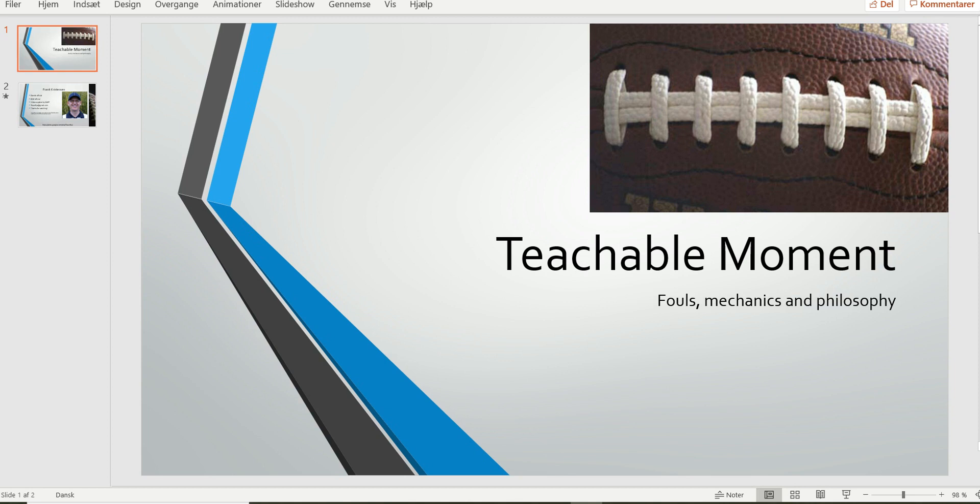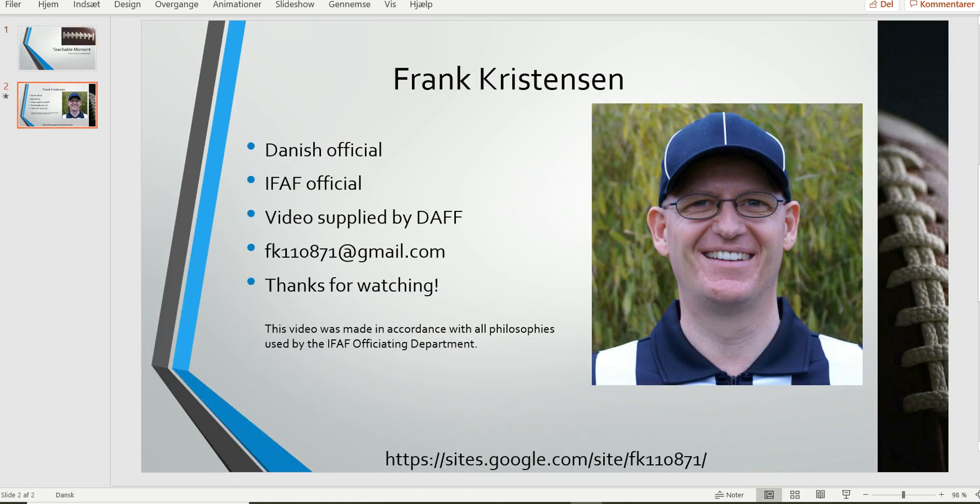And that was it for this edition of the Bitesize Training Tape. As always, thank you for watching.